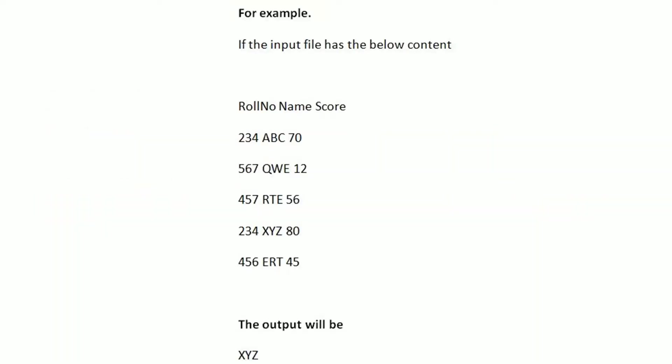For example, if the input file has the below content, we can see that student with role number 234 named XYZ has highest marks among all. So the output will be the name of the student, that is XYZ.